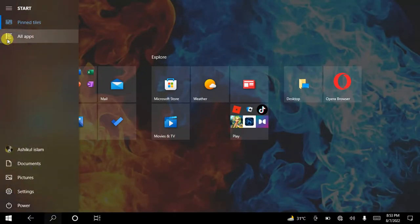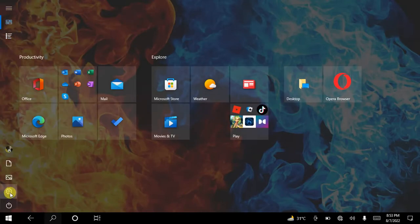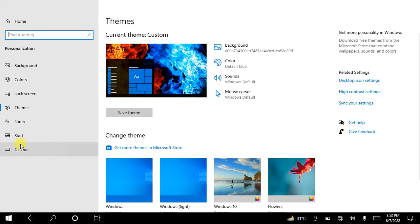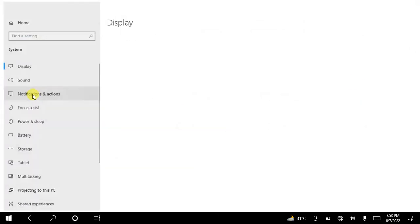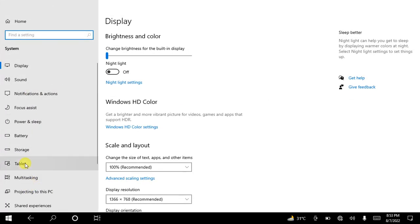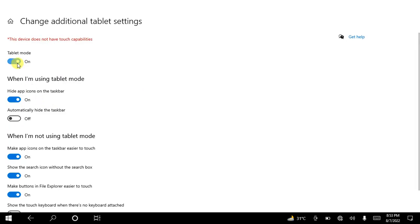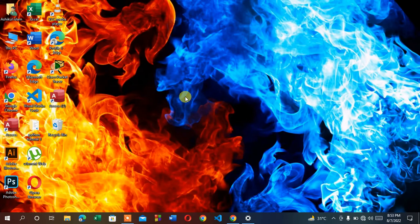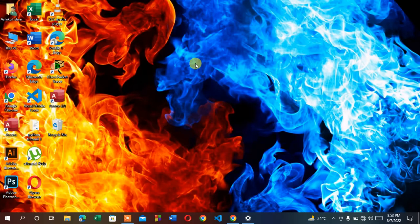To fix this, go to Settings, then go to Home, then go to System, and turn off tablet mode. Click Additional Settings and disable tablet mode. That's how you can restore your desktop icons.